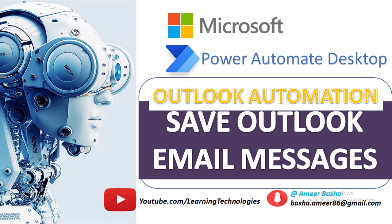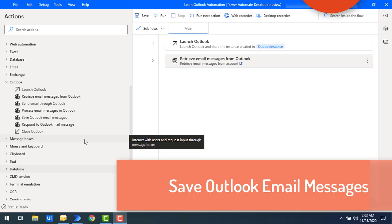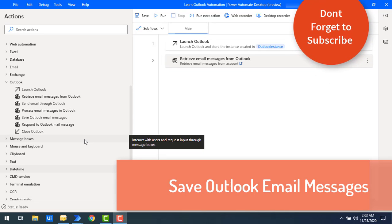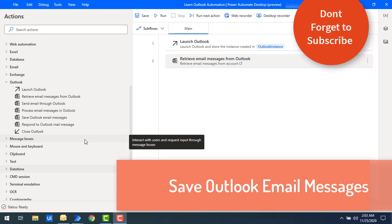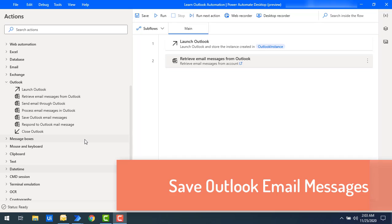Hello Techies! Welcome back to Power Automate Desktop Tutorials. In this tutorial we will learn how to save email messages which are in Outlook by using the Save Outlook Email Messages Outlook action.